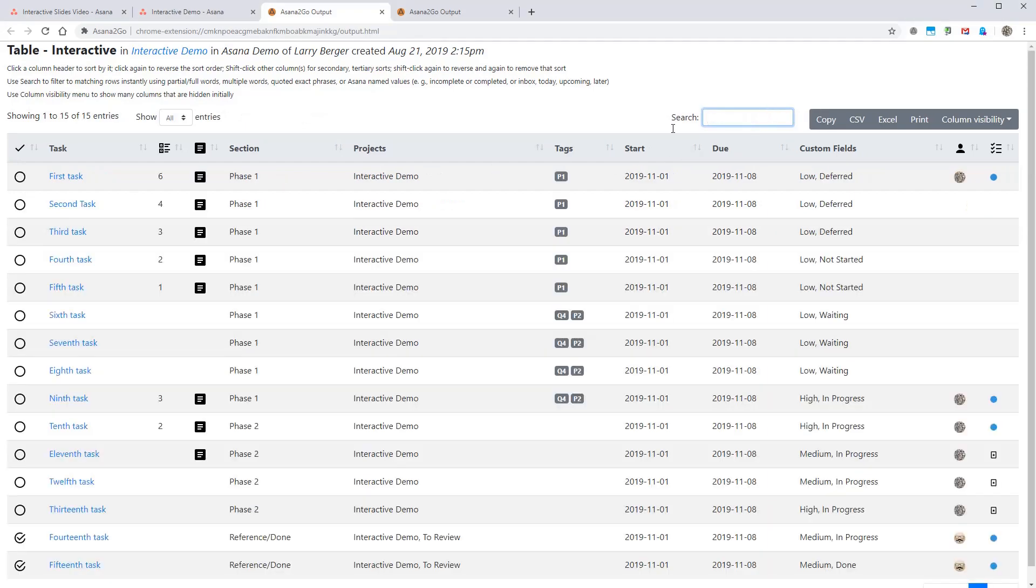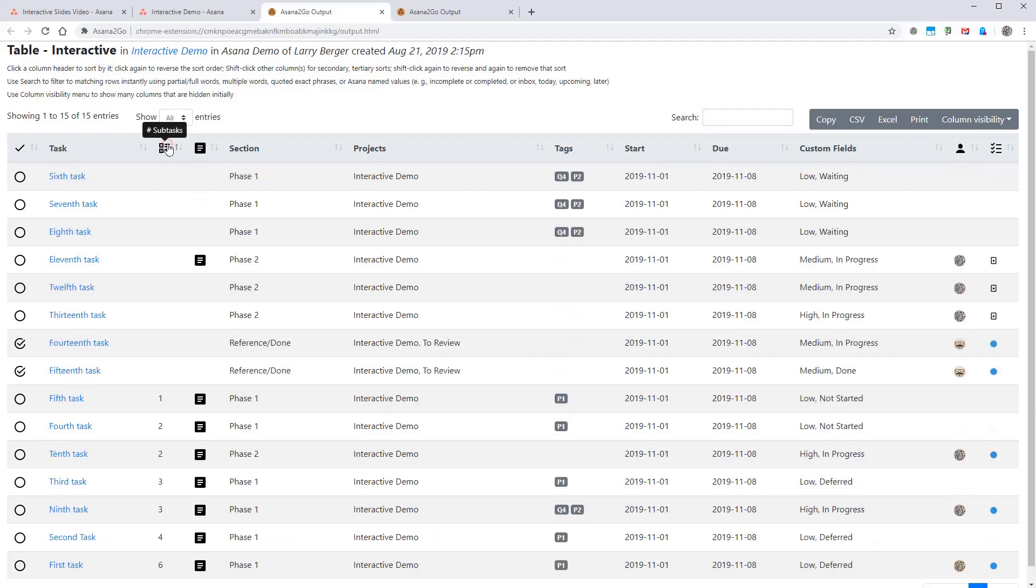For sorting, let's say we want to sort by subtasks. We can just click that column and it sorts the rows by that value.